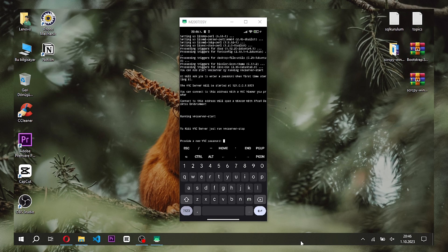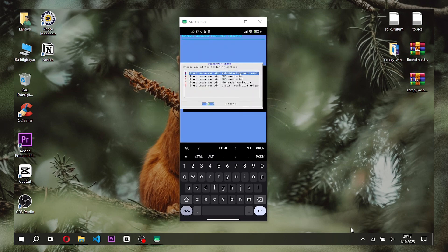After the Linux installation is completed via Termux, we will view the interface of the Linux operating system with the application called VNC Viewer. In this case, you need to install the VNC Viewer application as well.